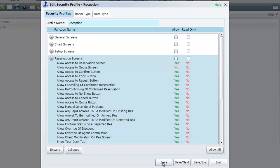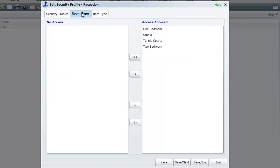You now have the option to restrict access to specific categories. Click once on the Category tab at the top of the screen. Any category you do not wish this profile to see should be moved to the left hand side by clicking once to highlight then using the left facing arrow to move to the left.